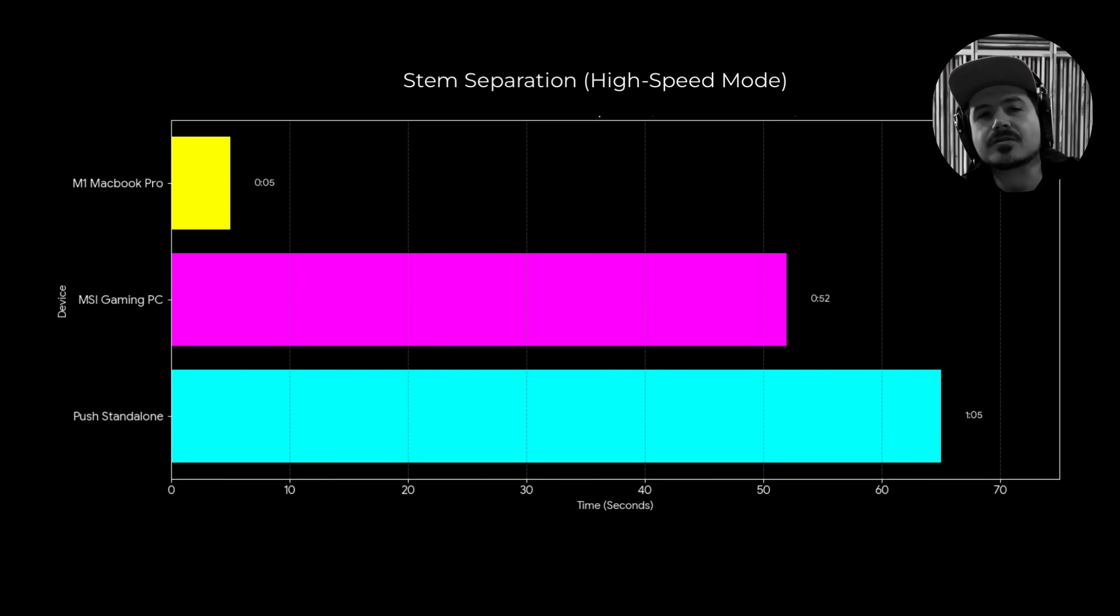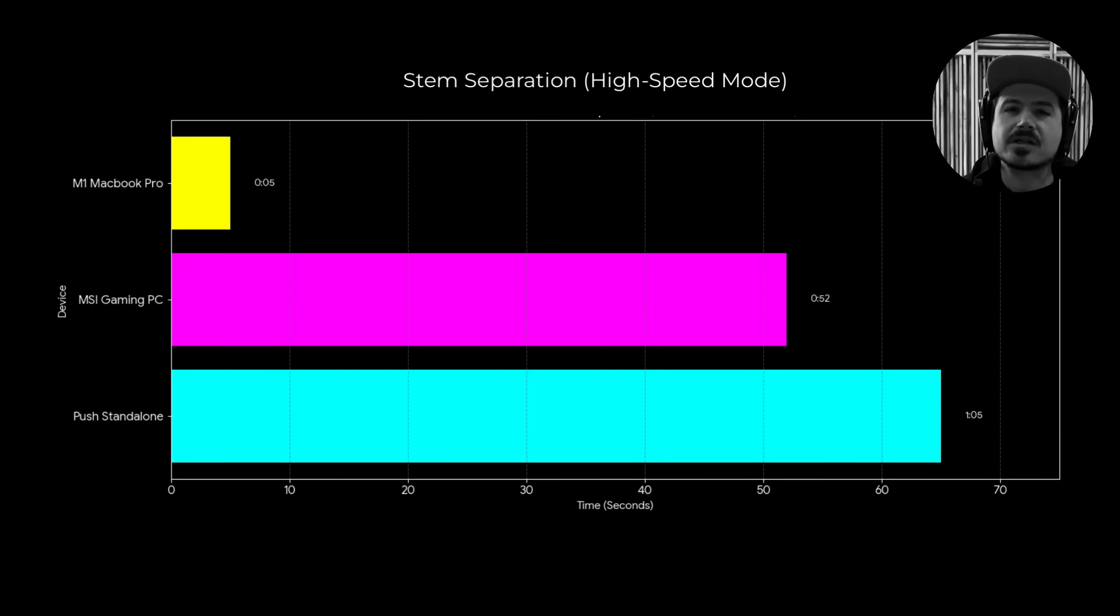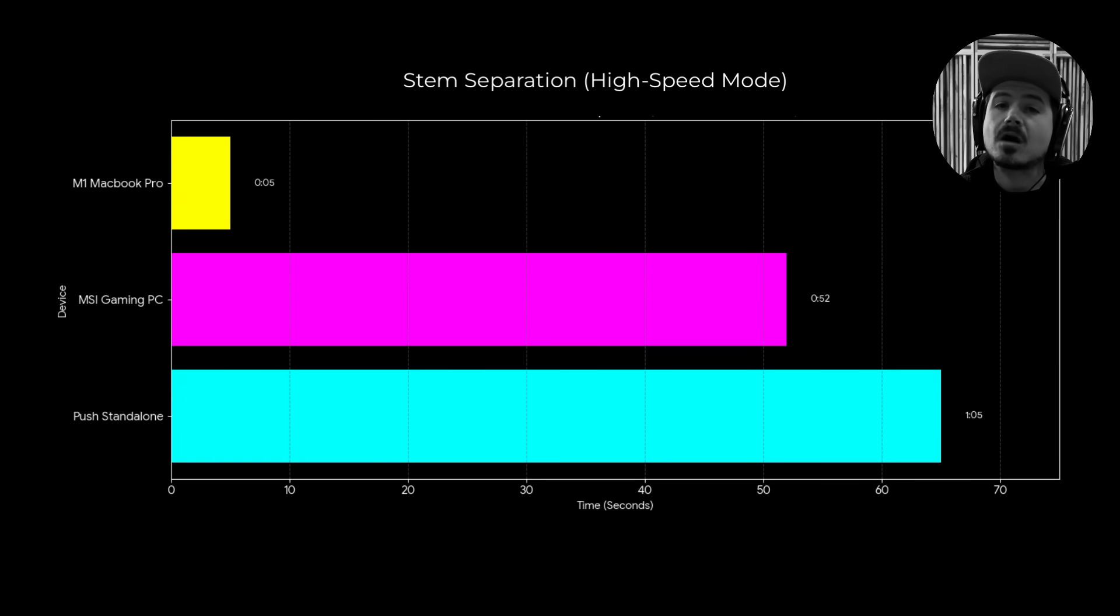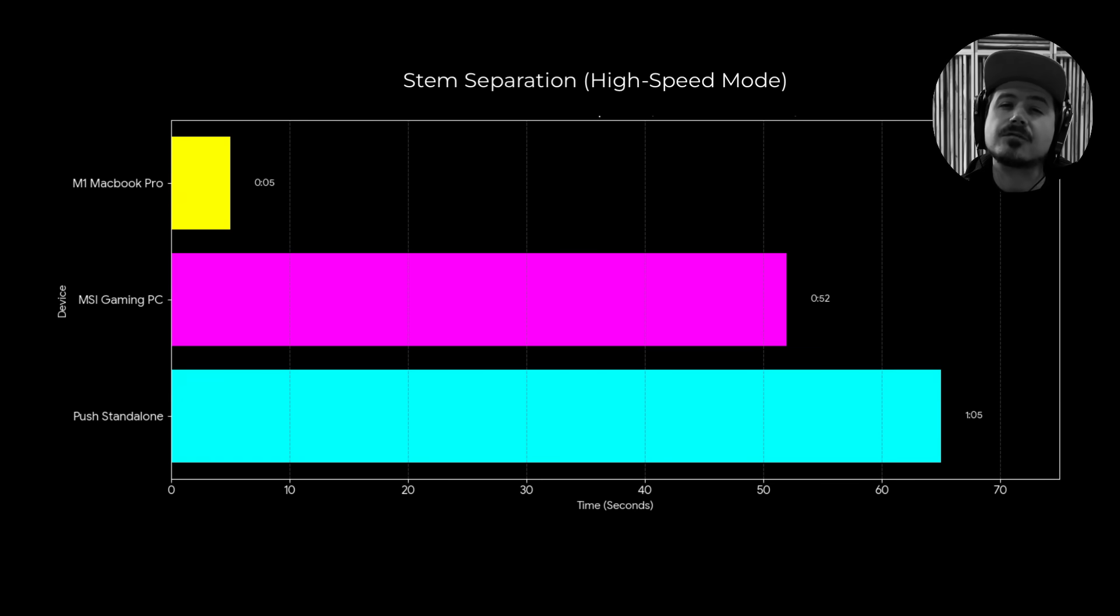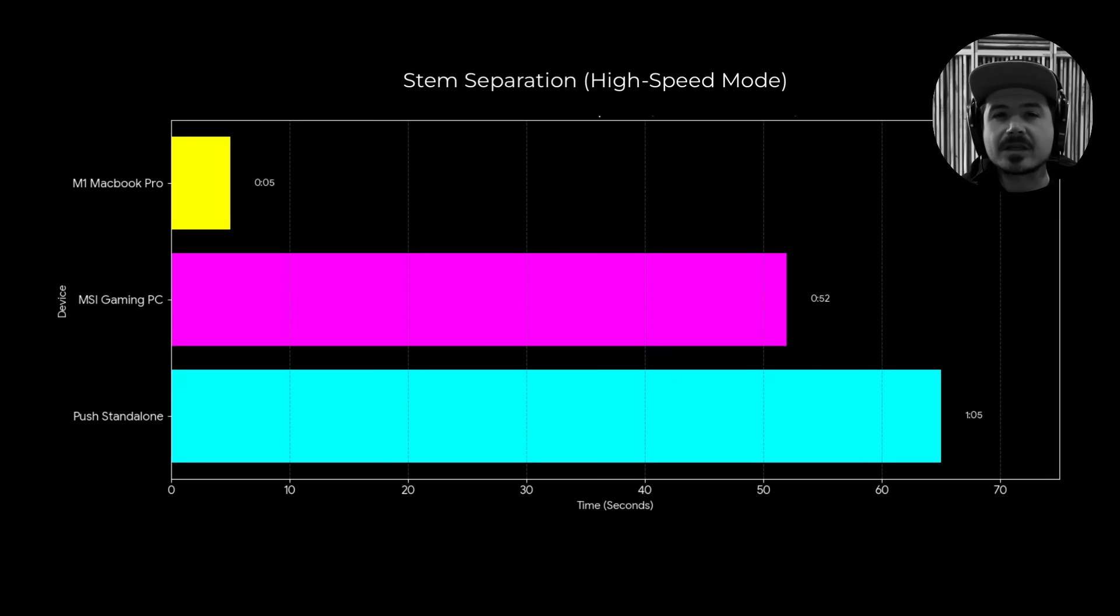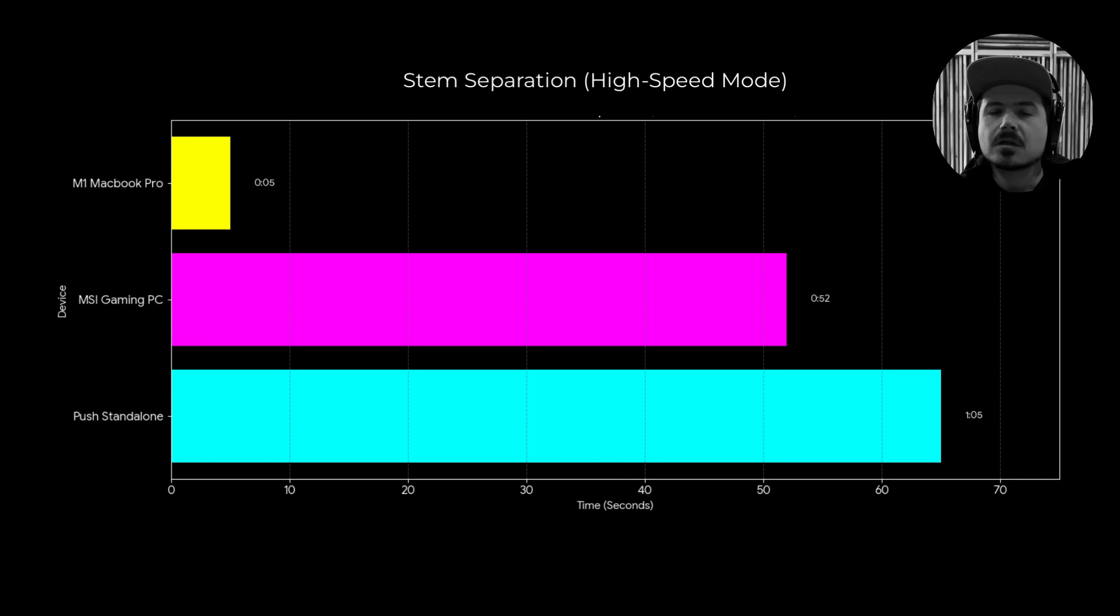Okay, so the results are in, and unsurprisingly, the M1 MacBook Pro smashed the competition here, taking just under six seconds to complete the stem separation. Meanwhile, the PC took second place with 52 seconds, which if you think about it, is just about real time considering this is a 51 second clip. And then in last place was the Push standalone, which took a fair bit longer at one minute and 10 seconds.